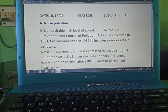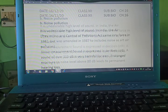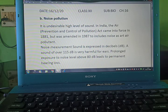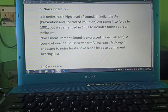Hi students, today we are starting with noise pollution. It is an undesirable higher level of sound in India.